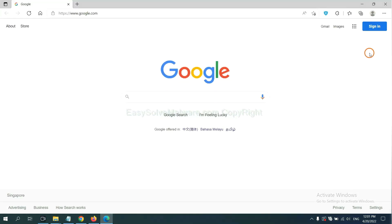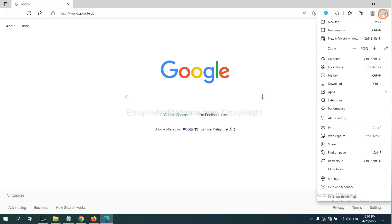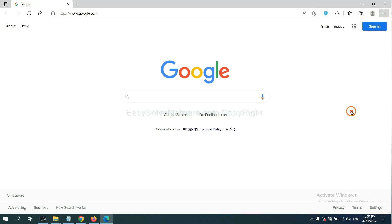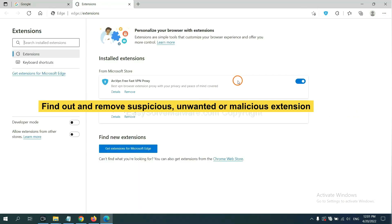On Microsoft Edge browser, click the menu button. Now right-click on an extension and click Manage Extensions. Delete all suspicious or unwanted extensions by clicking Remove.